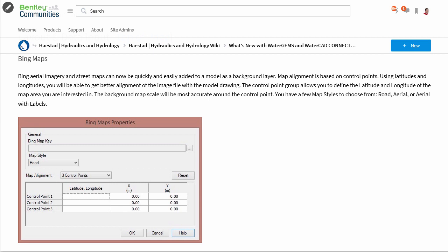Information on the Bing maps feature and much more can be found in the Hydraulics and Hydrology section of Bentley Communities.